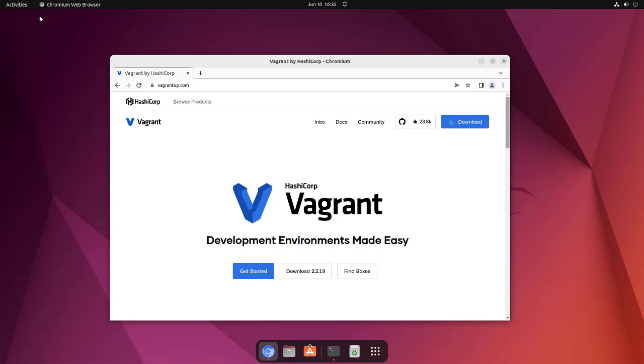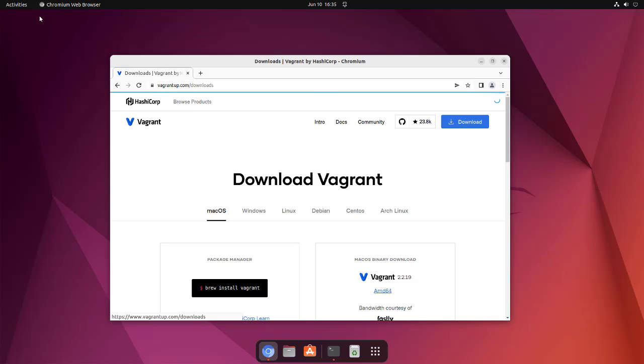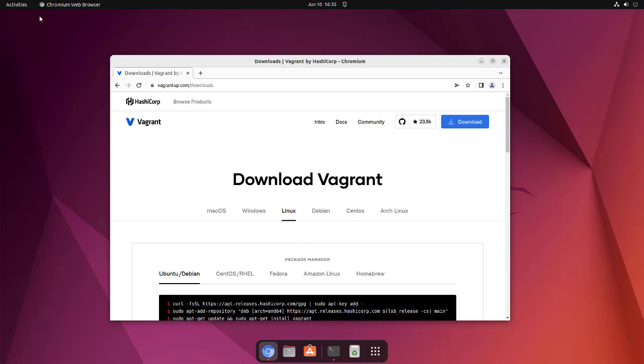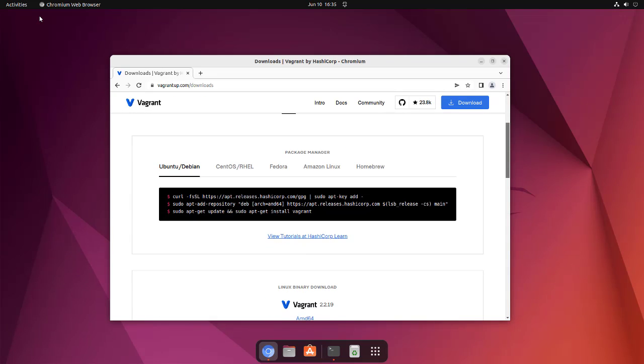Let's take a look at how you can install Vagrant on Ubuntu. First, we can choose the download options. Here you see it has this option of installing through app repository.